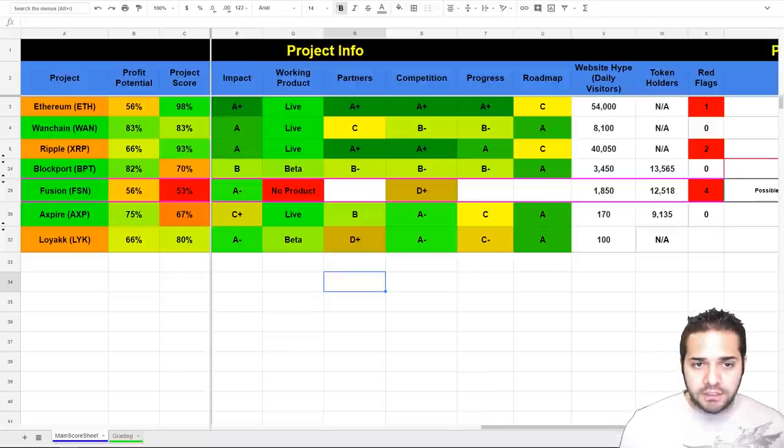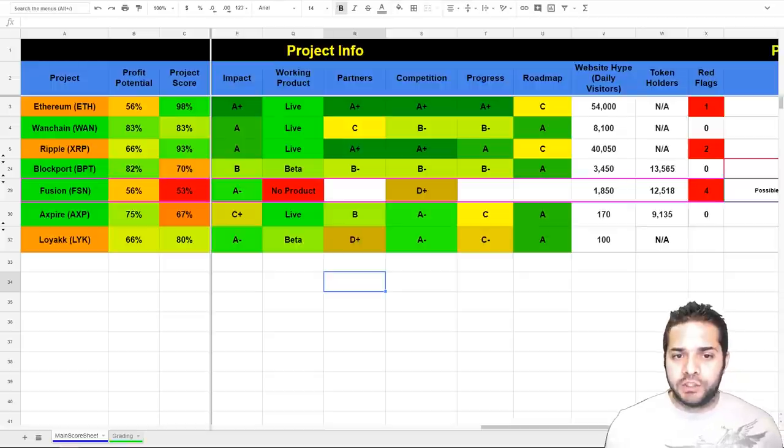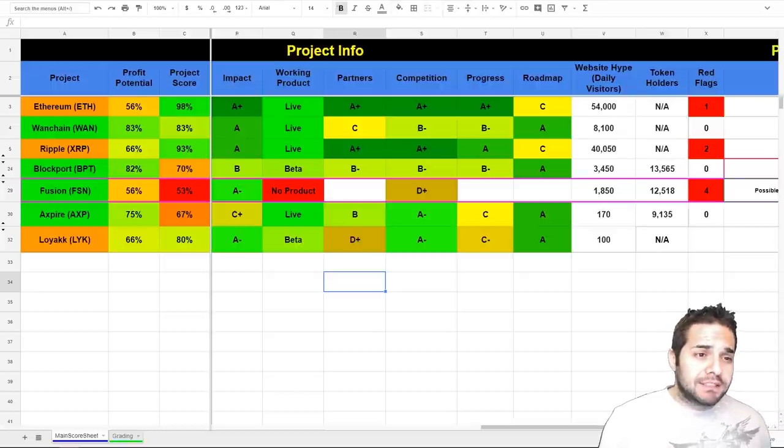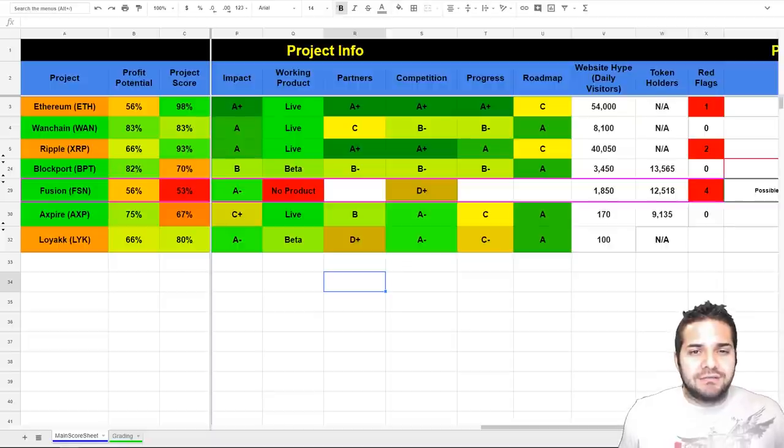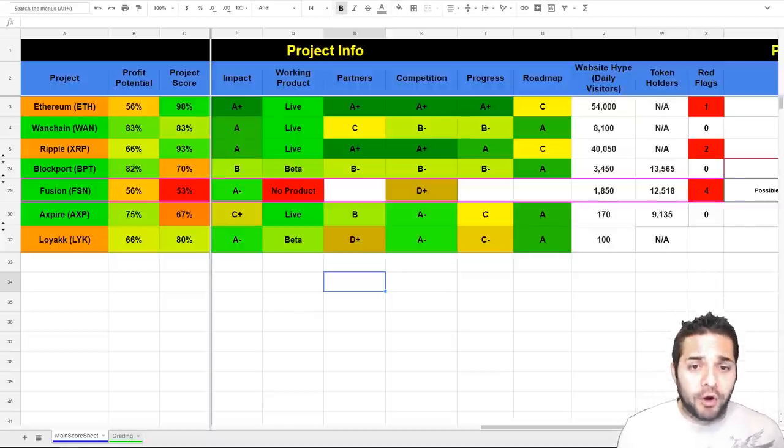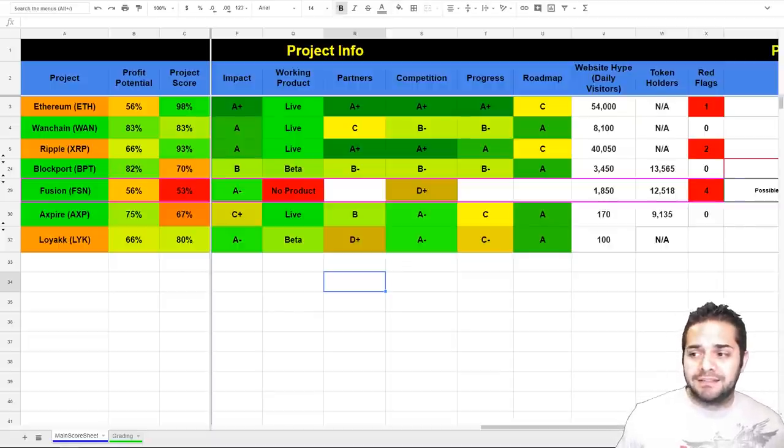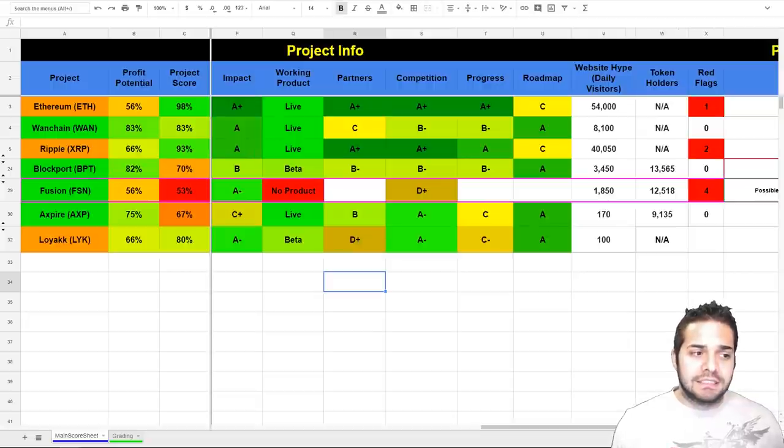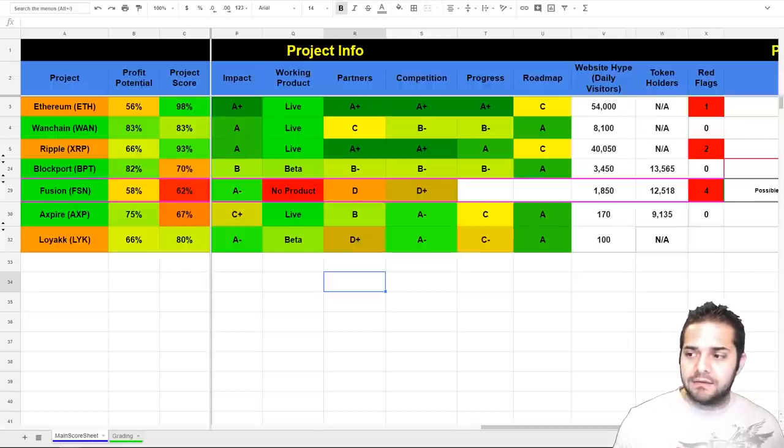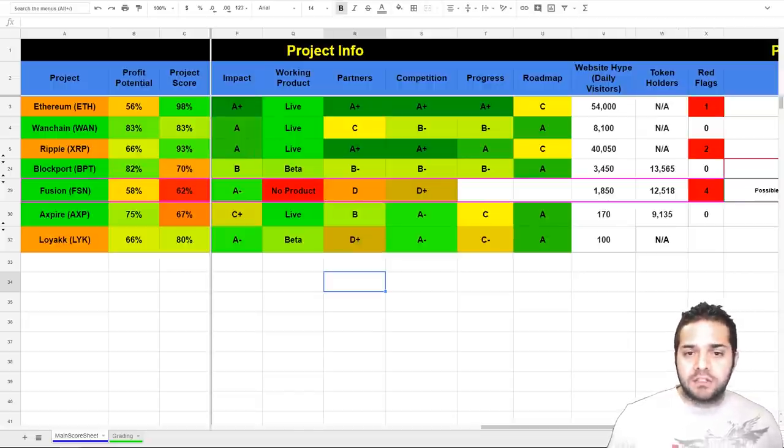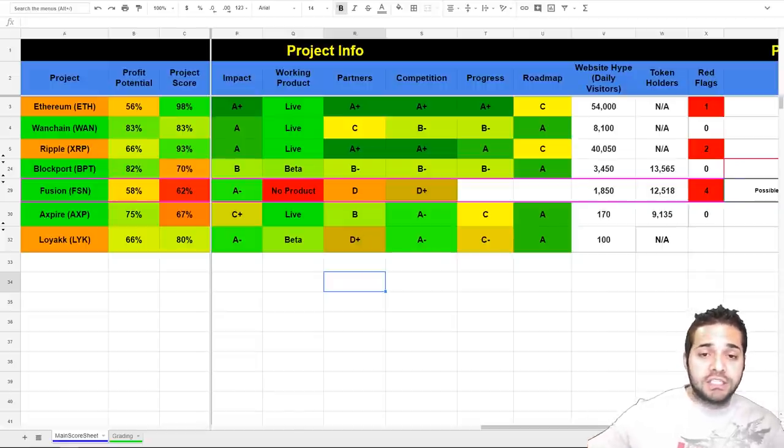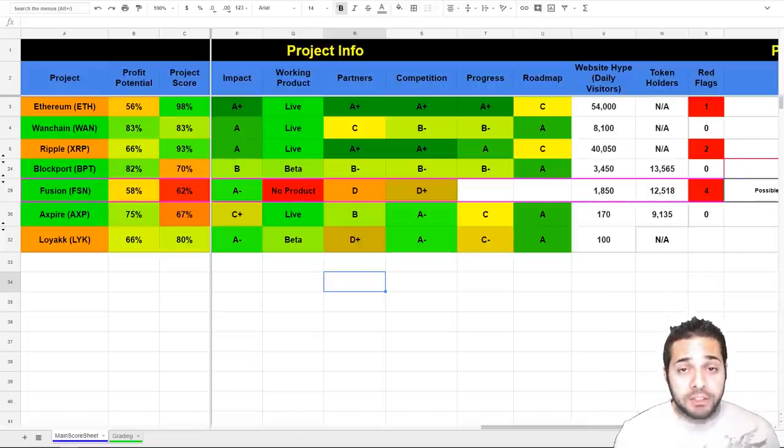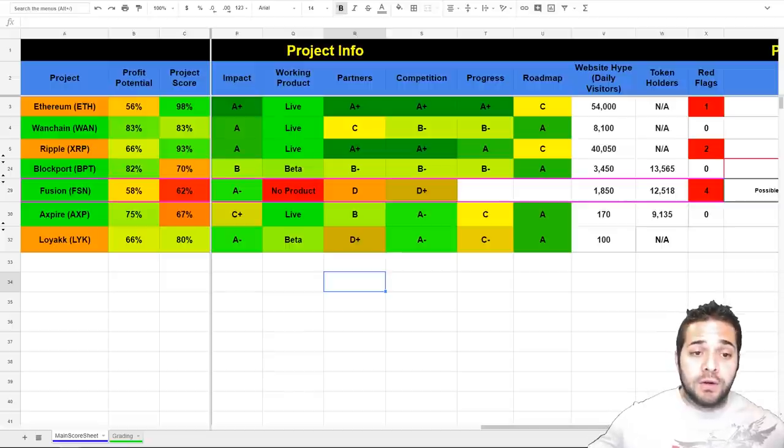So, their partners. So, they don't really have anyone huge here. They do have Buy Box, but that is just an exchange. So, I'm not really sold on that being a big partner. And that's why they get a, I believe, a D. Yeah, a D here. So, this could easily change. When this changes, competition will probably change and their score will just go up.